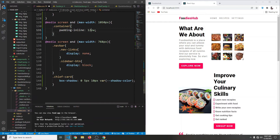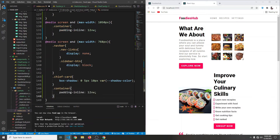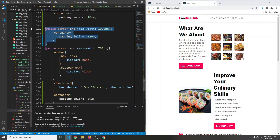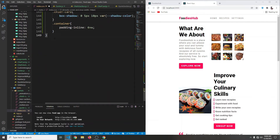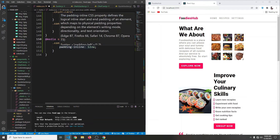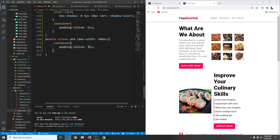When the max-width is 760 pixels, the padding-inline will be 6 viewport width. And finally, at a max-width of 480 pixels — smaller screens — the padding-inline will be 3 viewport width. Save it, and now we have a good amount of padding on almost all screen sizes.